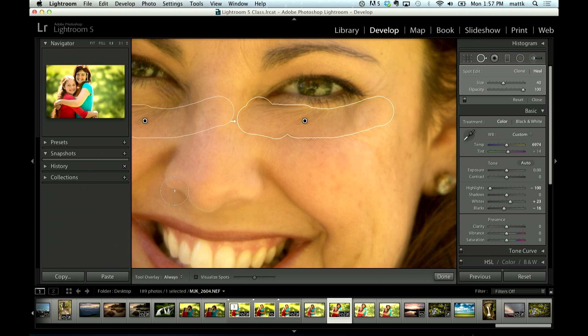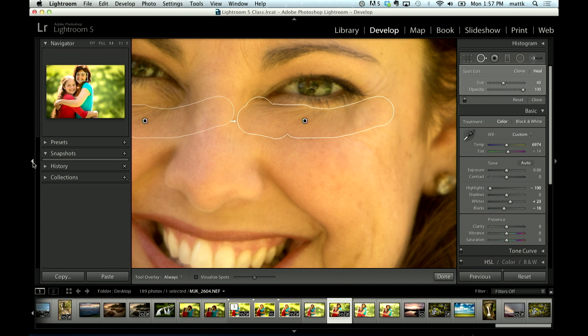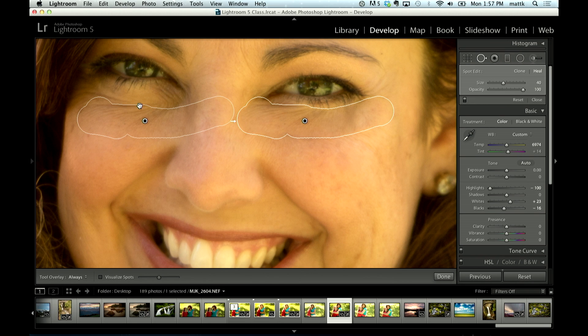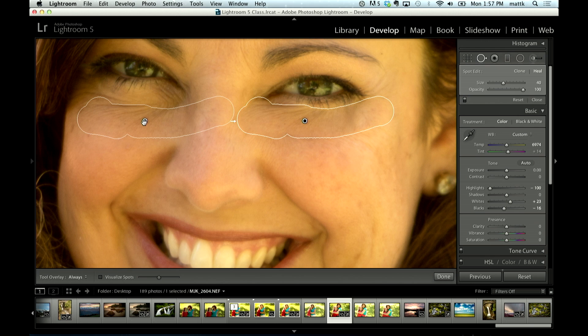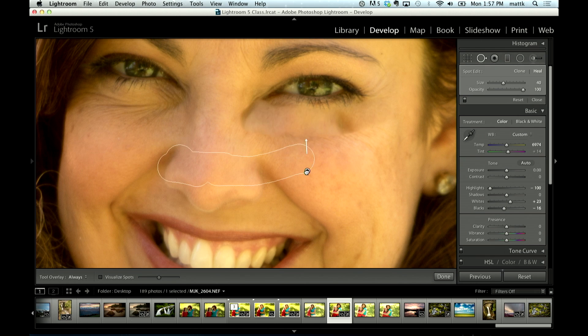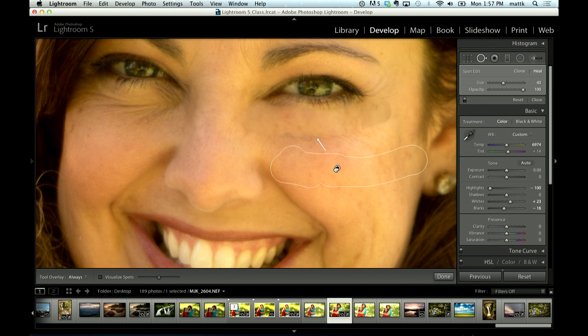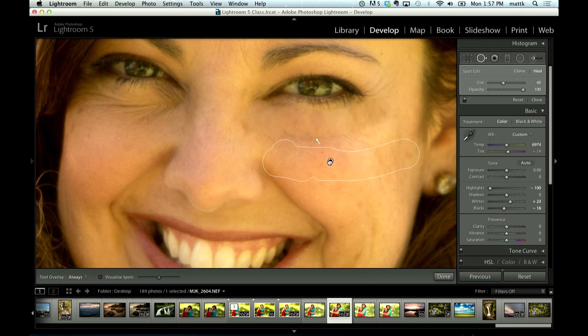And Lightroom will automatically go and sometimes do a good job of finding something to fix it with. Or, as in my case right here, it actually said, I'm going to go fix it with the exact duplicate of what I found over on the other side, which is what I'm trying to remove. So when that happens, you can click inside here and you can kind of reposition what it's fixing with. So there we go. Let's kind of move that up a little bit.